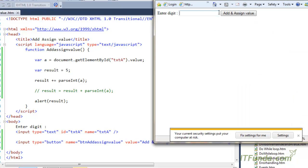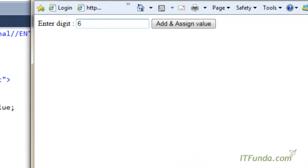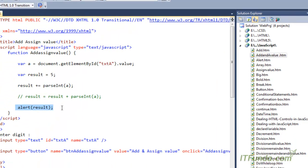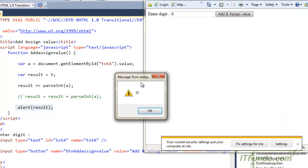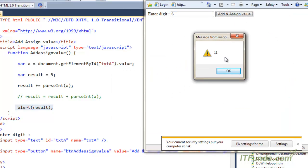Let me run this page. I have written 6 in the text box. When I click Add and Assign, a is 6 and result is 5, so 6 plus 5 equals 11. Result will have the value 11, and when that alert line executes it will give me an alert of 11. You can see that it is giving me alert as 11.